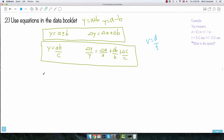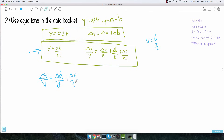Since V equals D over T, I can apply this second method. Delta V over V equals the uncertainty on distance divided by distance, plus the uncertainty on time divided by time. So: delta V over V equals 1 over 10, plus 0.2 over 5.